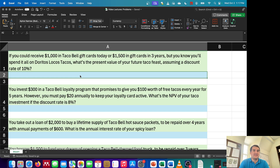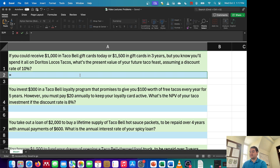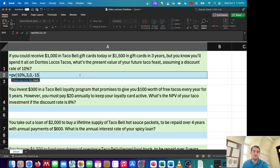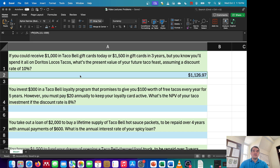The first problem says: if you could receive $1,000 in Taco Bell gift cards today, or $1,500 in gift cards in three years, but you know you'll spend it all on Doritos Locos tacos — what's the present value of your future taco feast, assuming a discount rate of 10%? We're asked directly to find the present value. The rate is 10%, the time is three years, and the future value is $1,500. Entering that in, we get a present value today of $1,126.97.